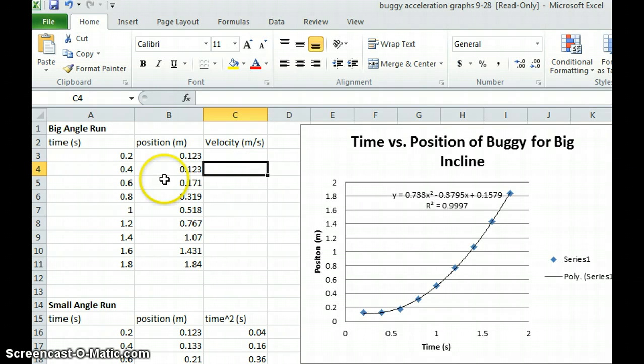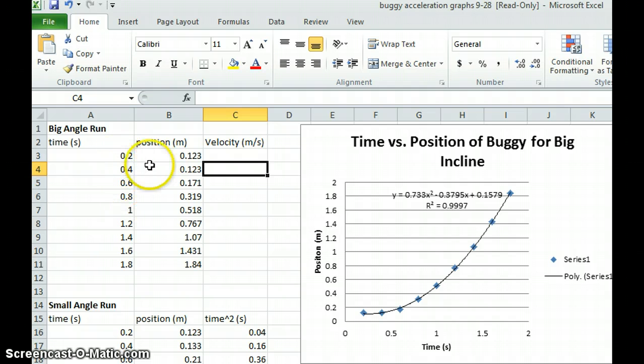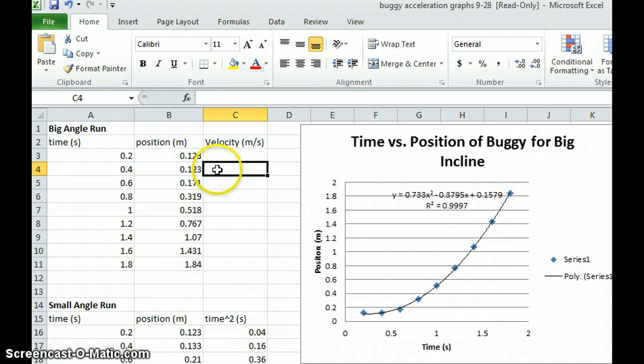Because we have to use the two times surrounding the time where we want to find the velocity, we're not going to be able to find the velocity for the first time. So we're going to start here at 0.4 seconds.